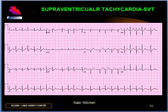Hi, I am Dr. Nikam. You are watching Supraventricular Tachycardia Part 2.